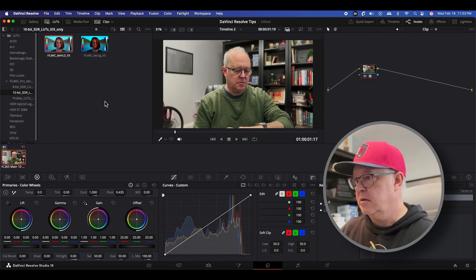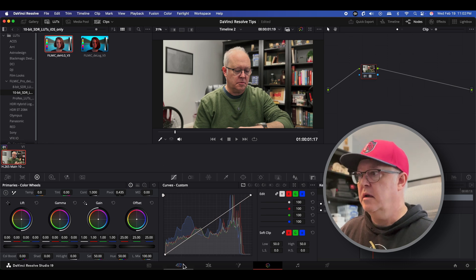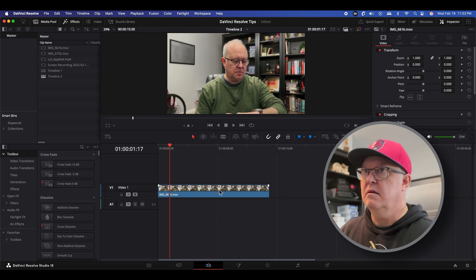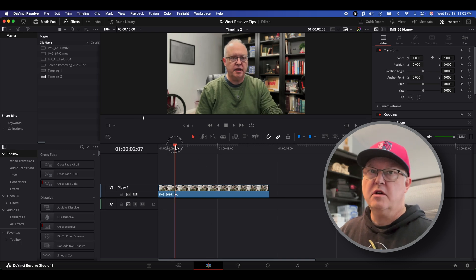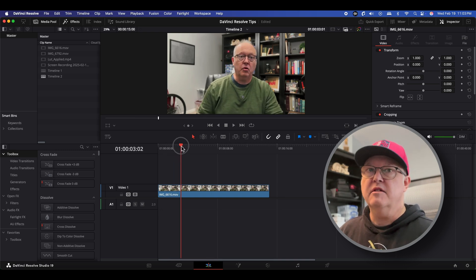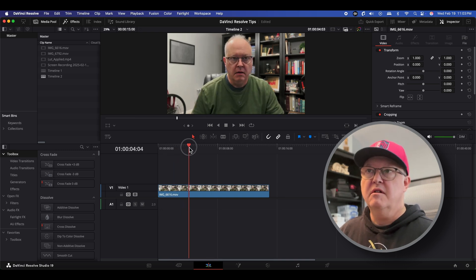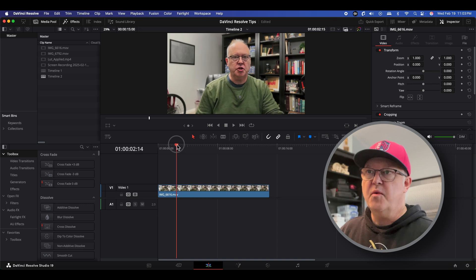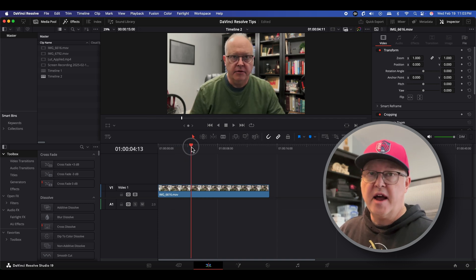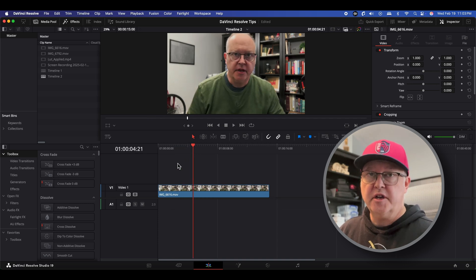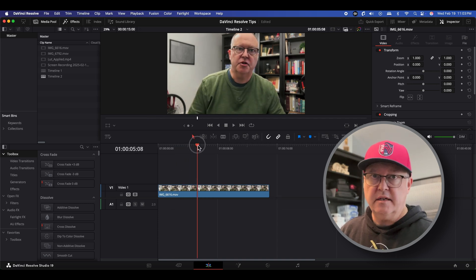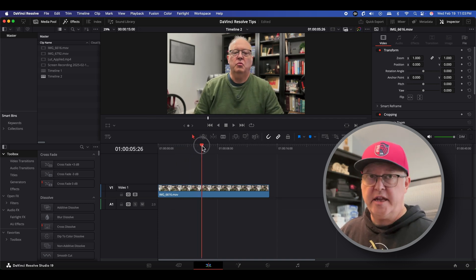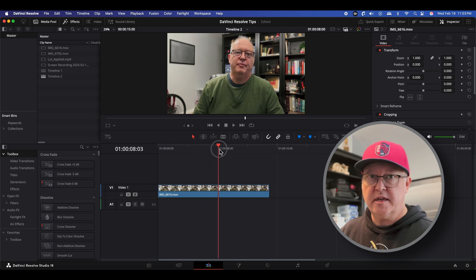So let's go back to the timeline and just like that the footage looks not washed out, a little more to my liking. So whenever I use iPhone footage I always apply this LUT and it's pretty easy and pretty quick.